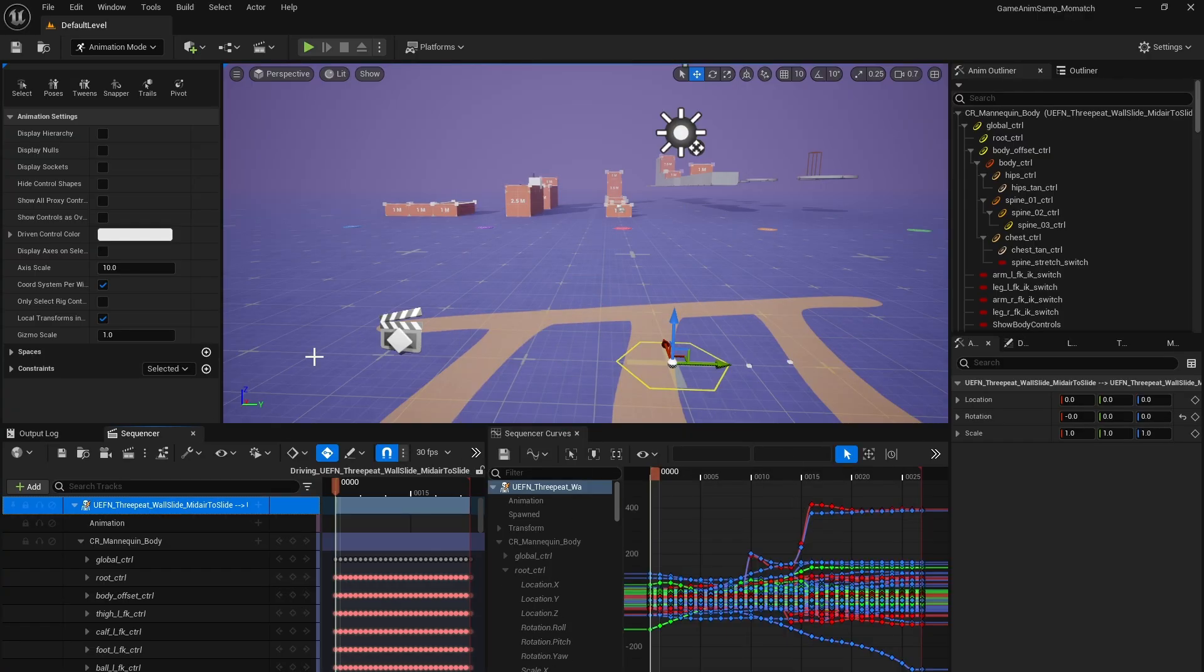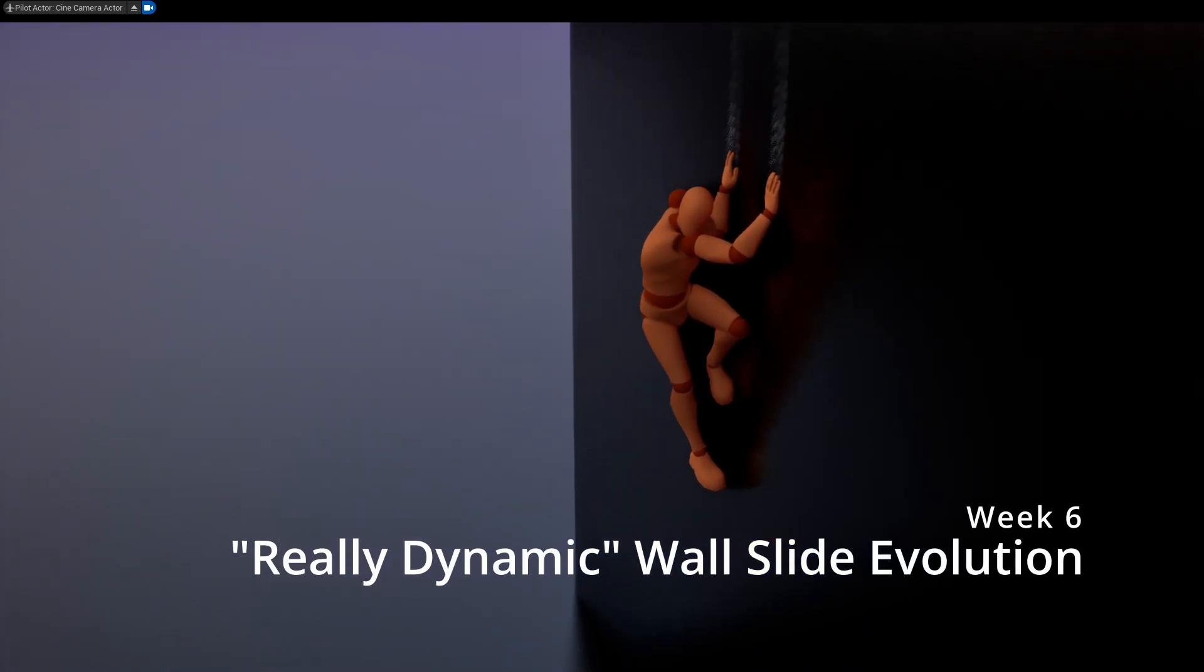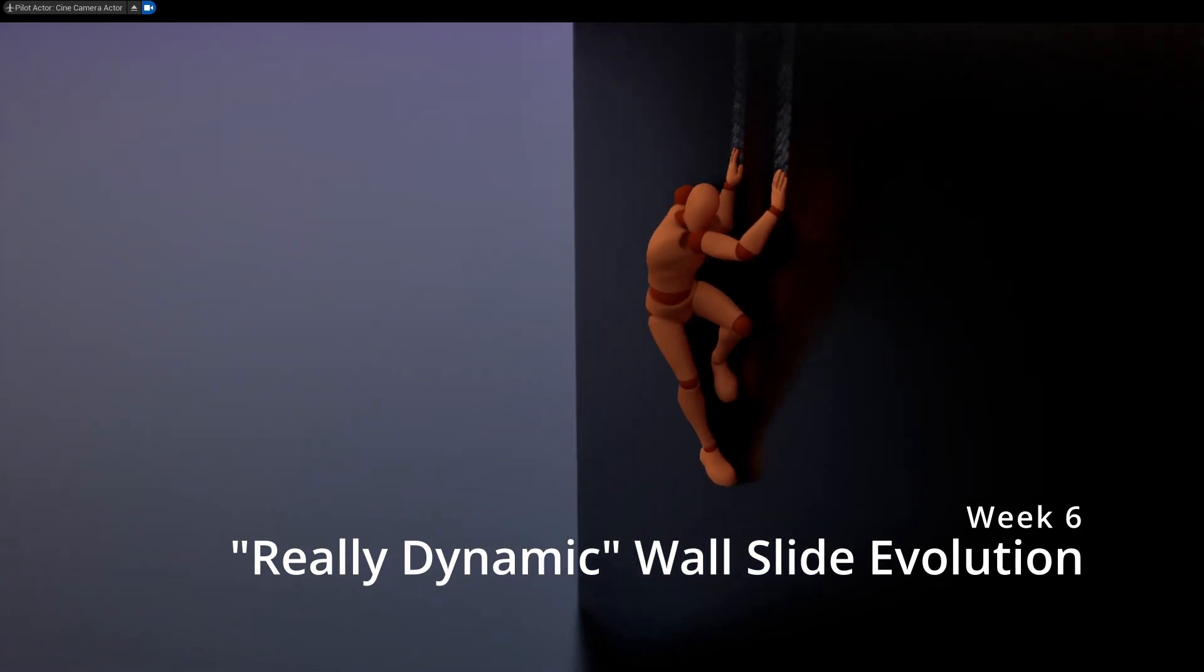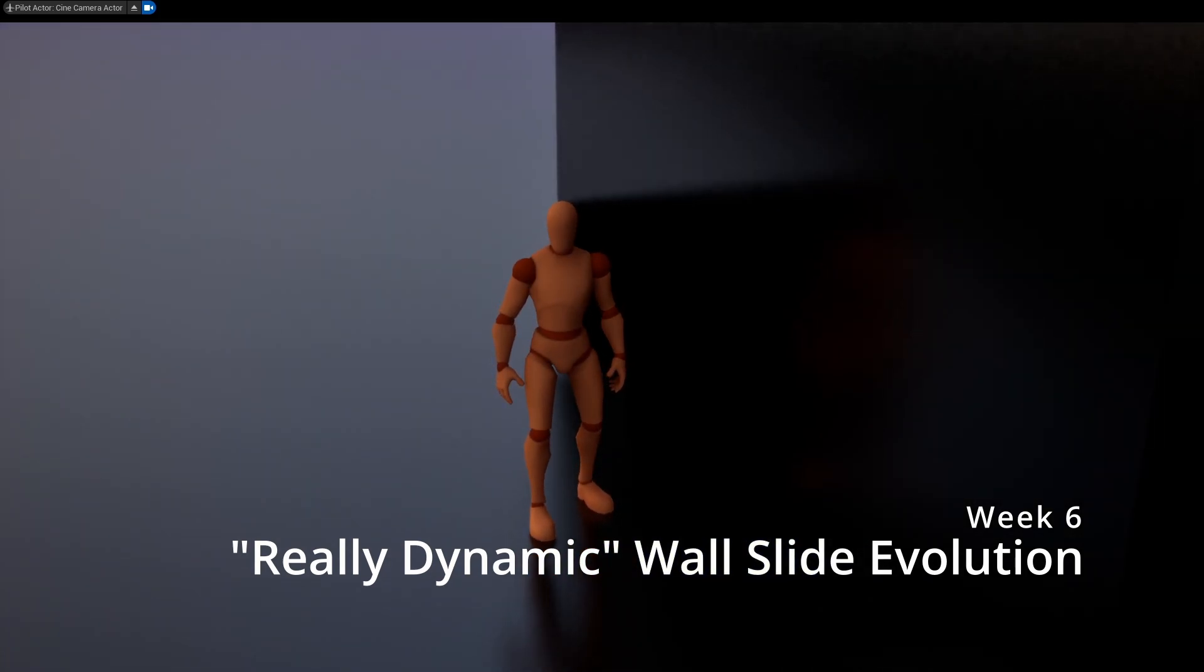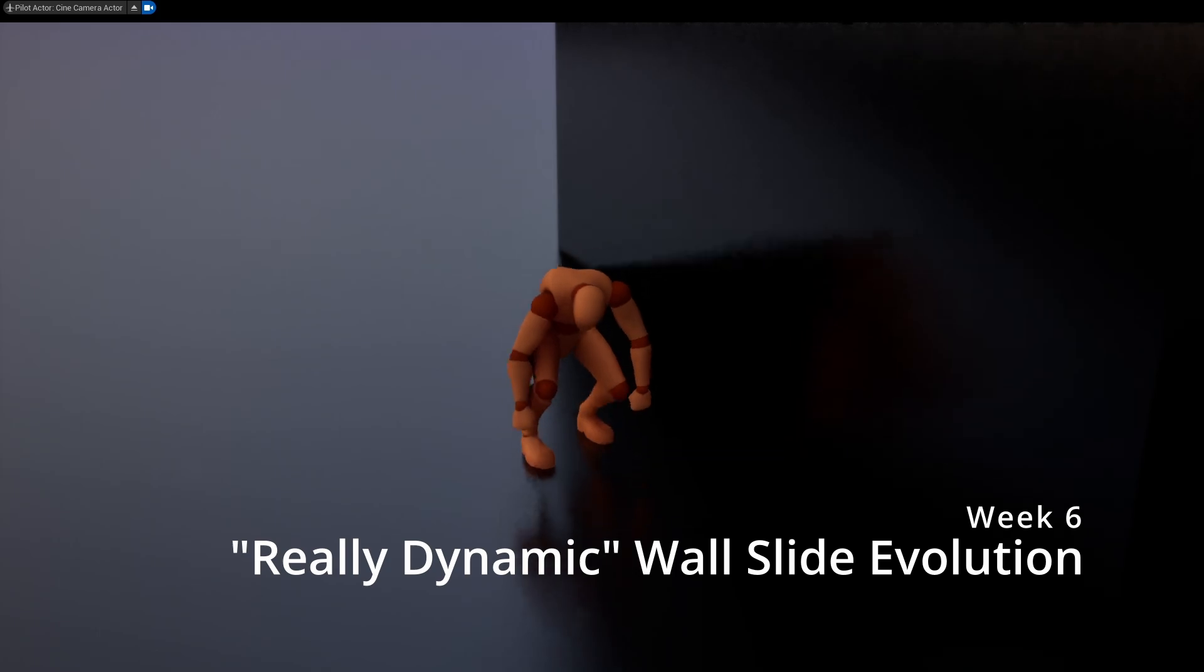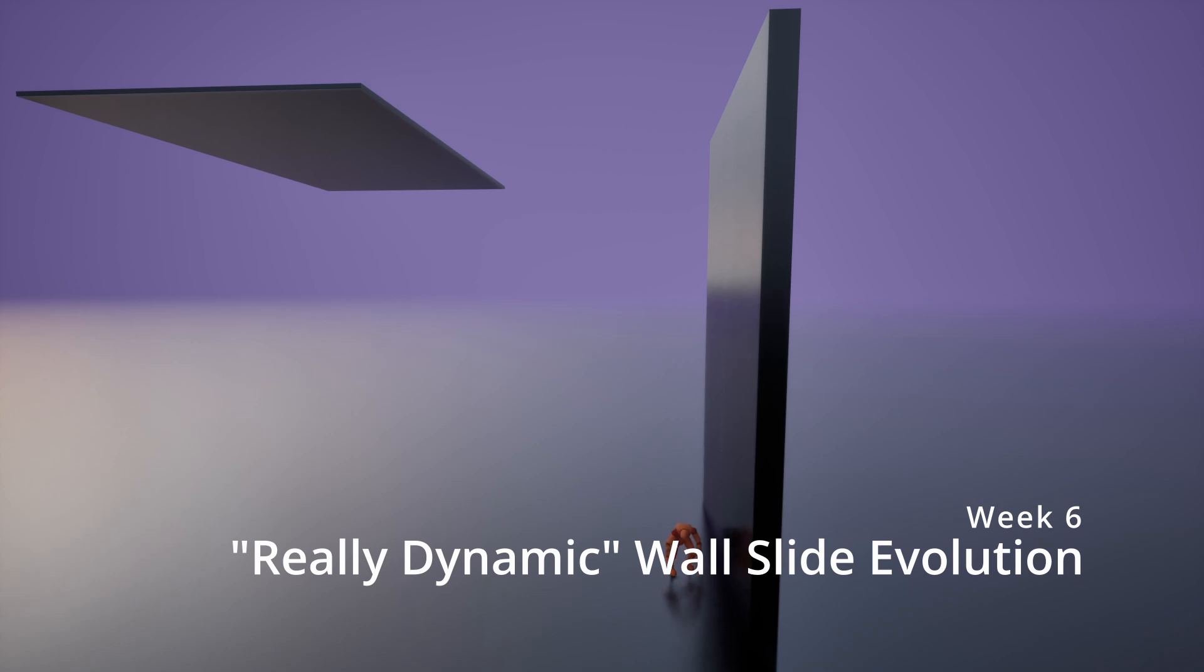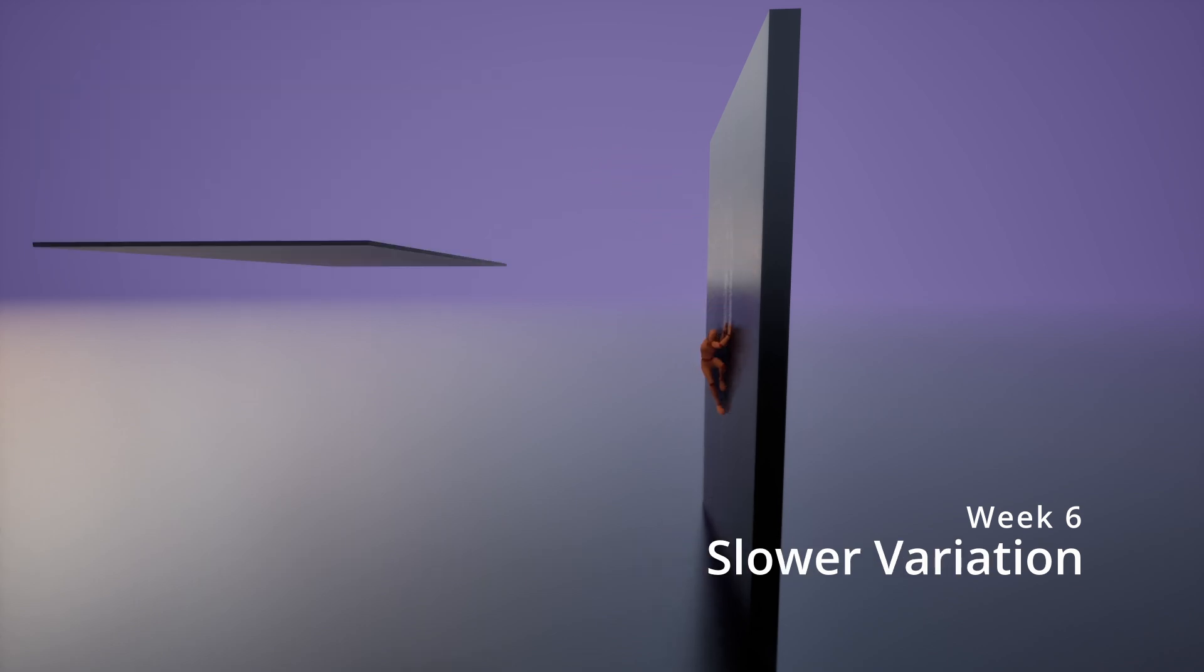This week I'm back with a really dynamic wall slide evolution. It's designed to match up with the mid-air jump animations from Epic's game animation sample, but should also blend well with any other animation set you're using. I'm providing a full evolution from mid-air to a wall slide and then a dynamic landing, as well as a slower slide variation if you want the slide to be more controlled.